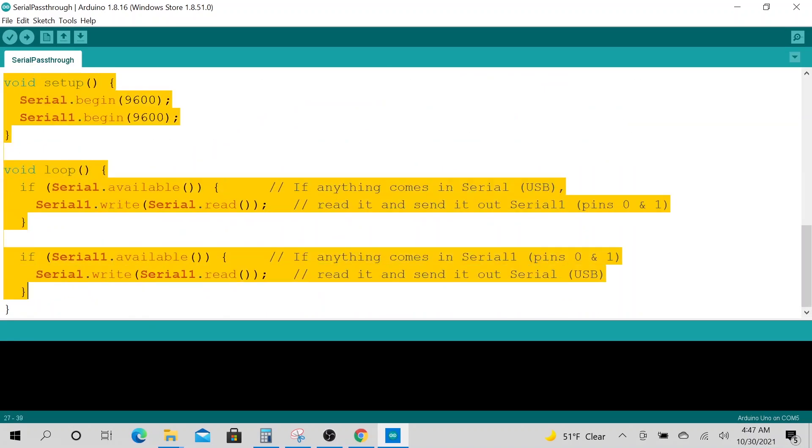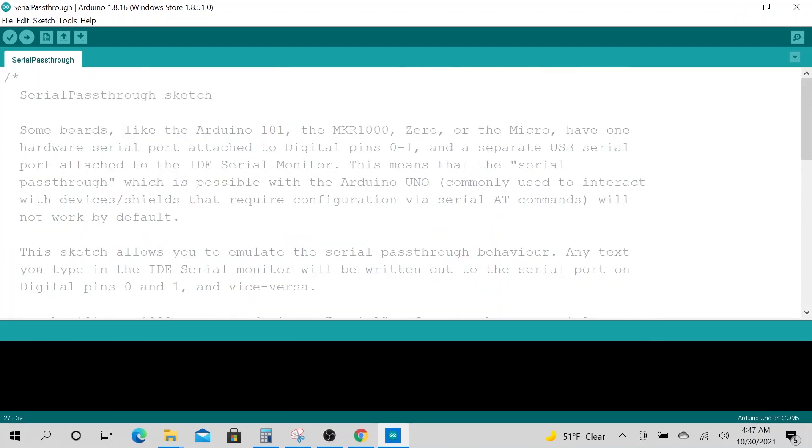Wouldn't it be nice to have everything on one screen, then have a different page to read all these requirements or any documentation you want to leave for yourself in the future or for whoever will use the code?